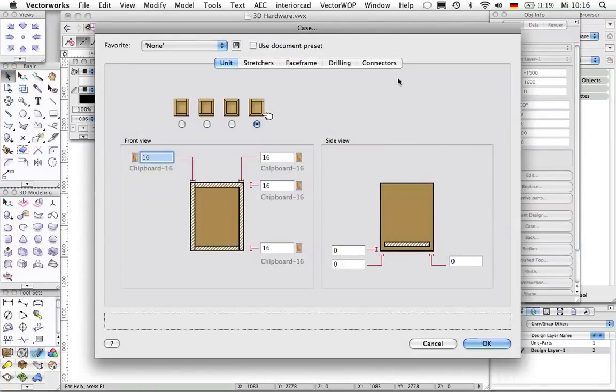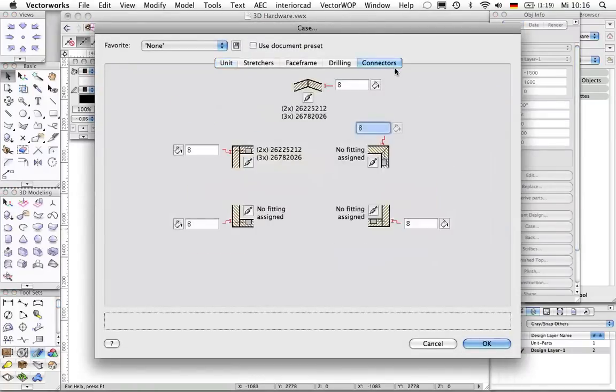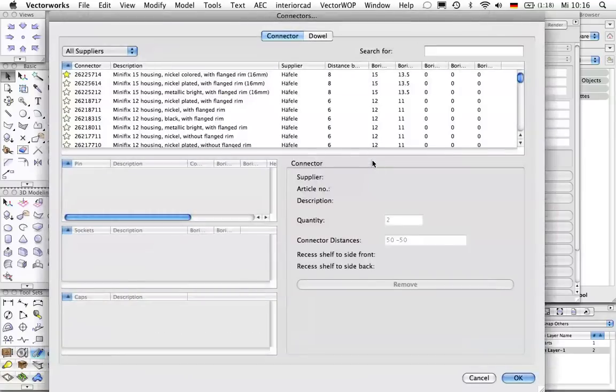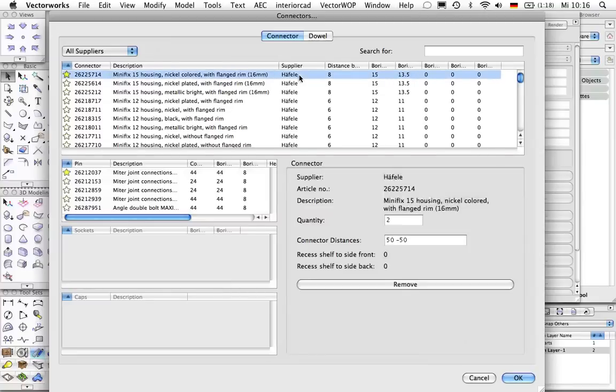The next angled corner requires yet another type of bolt. The dialog again makes sure that only the right type of bolt is supplied in the list.